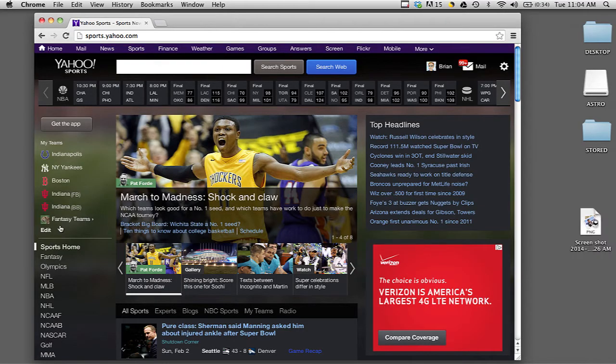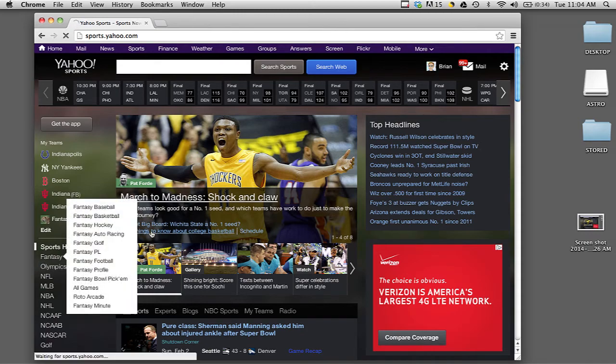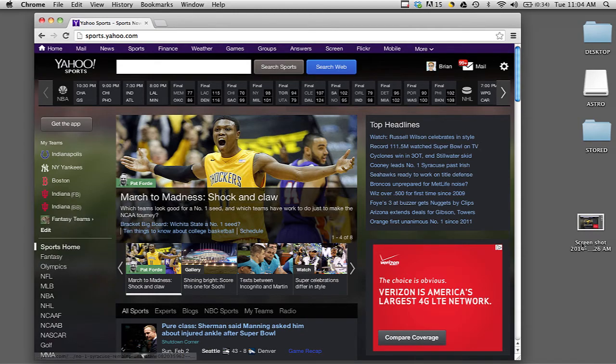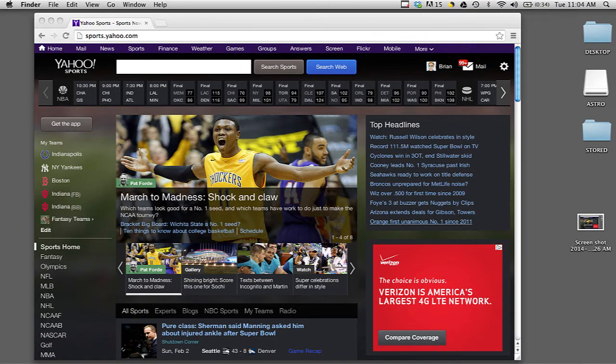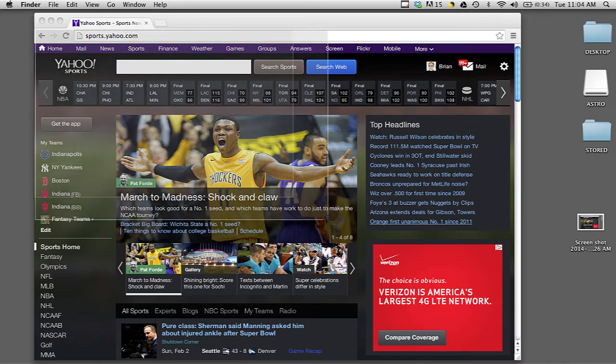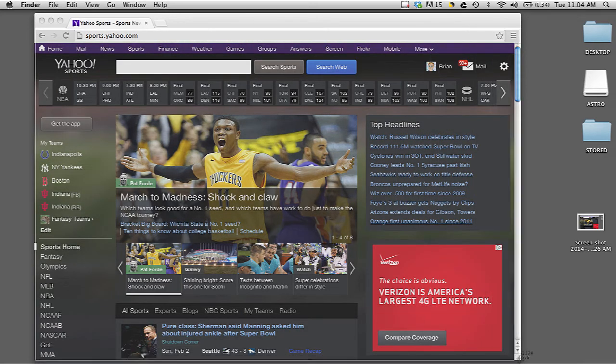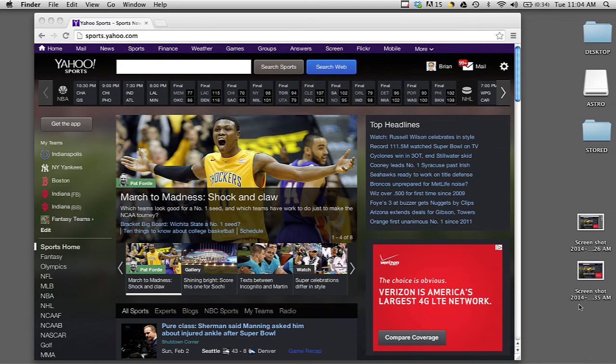There are two shortcuts you can use. One is Apple Key Shift 3, and that will simply take a picture of the entire screen and save it to the desktop. You can also hit Apple Key Shift 4, and that will change your cursor into a selection icon, allowing you to select whatever portion of the screen you want to capture, and it will save it to your desktop as well.